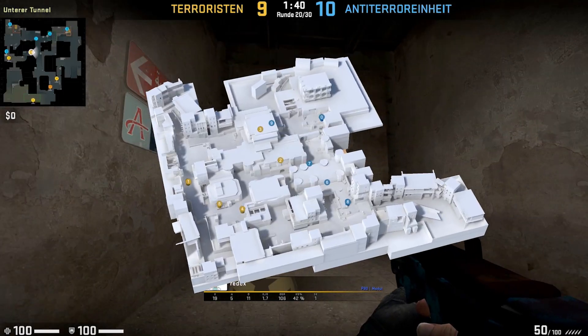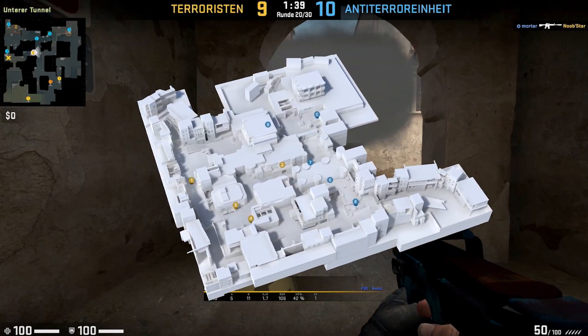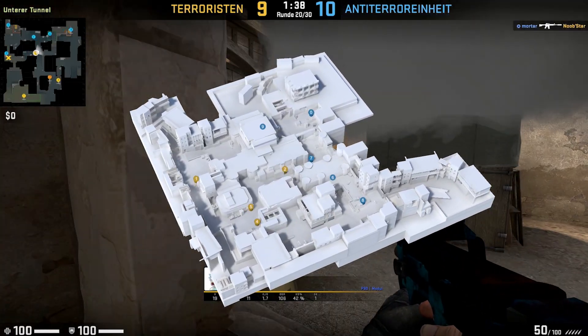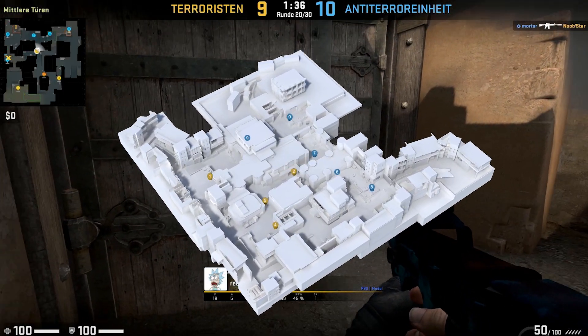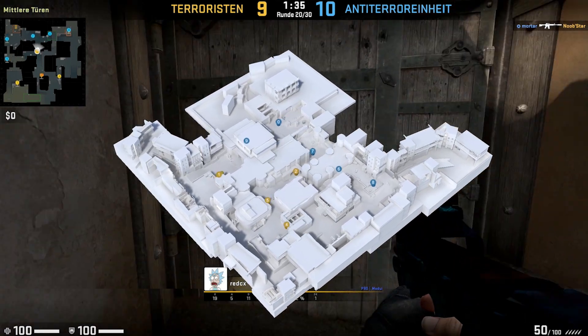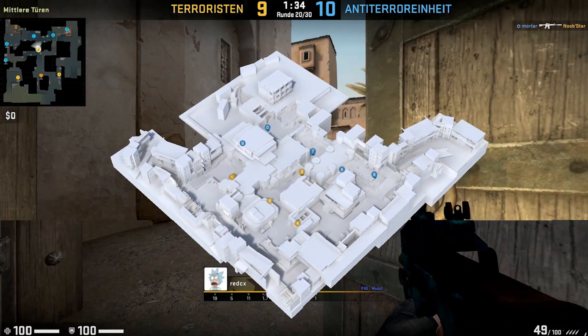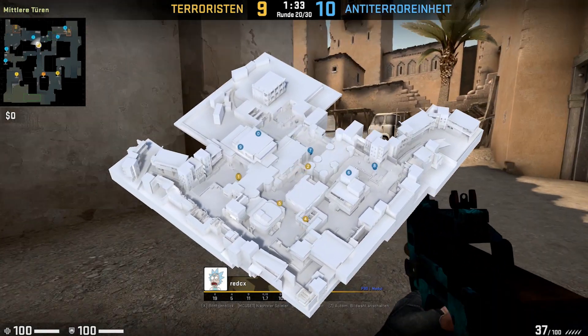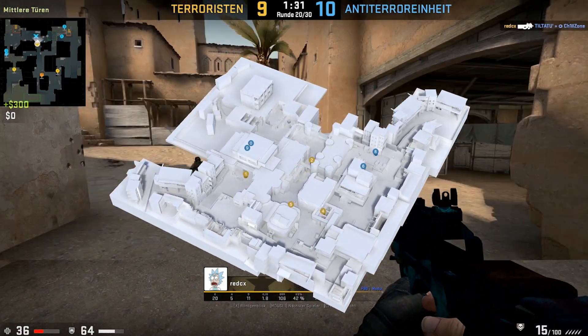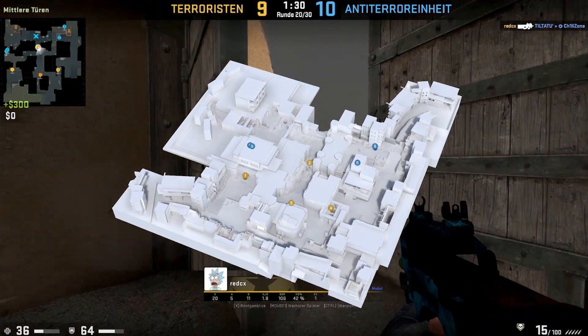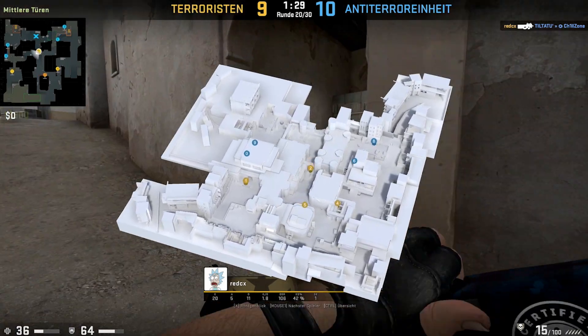Moreover, we extracted the map data and created an interactive 3D map with real-time positions of each player. This could come in handy for second screen applications, or to simply give your graphics an additional USP.